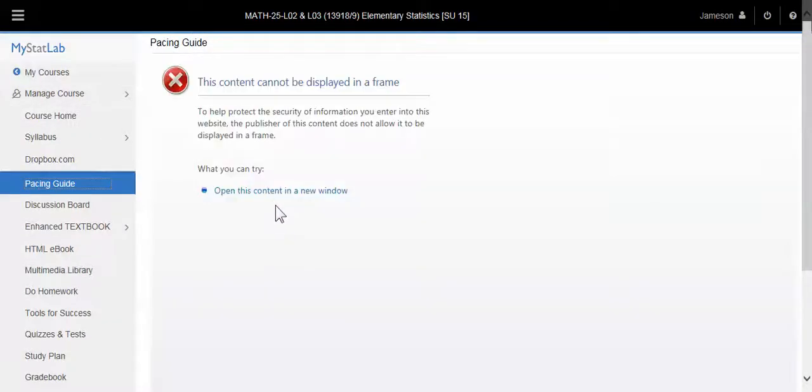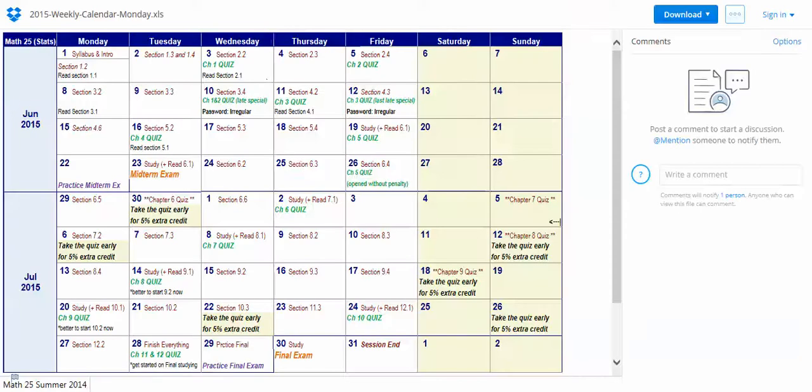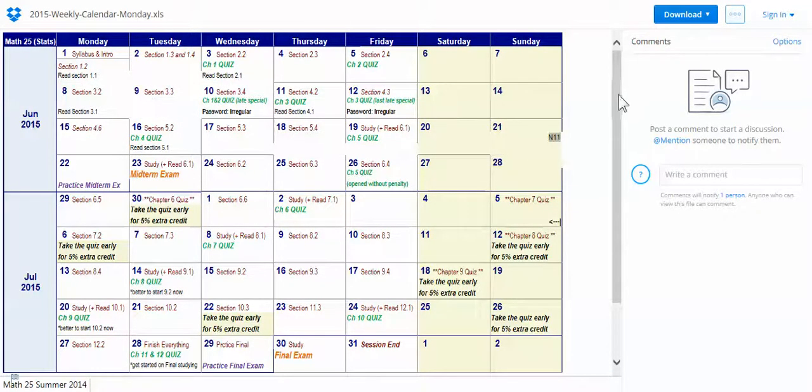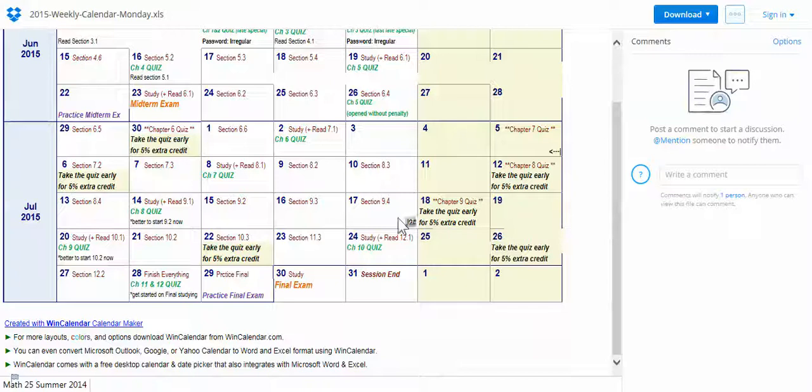I'm retaining the due dates that were off here to the left to stay in sequence with the pacing guide. So let me jump over there. And you can also look at this under the syllabus tab. This is just the one accessible from the Dropbox.